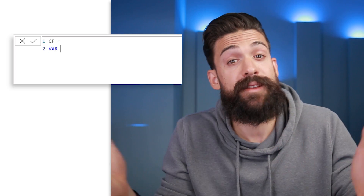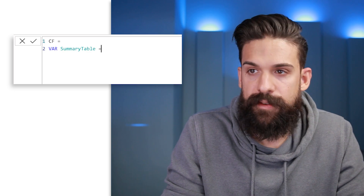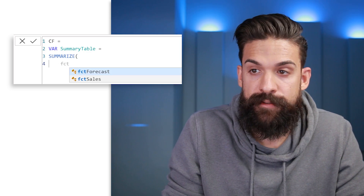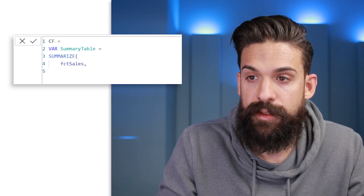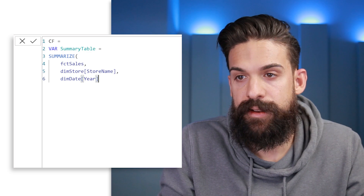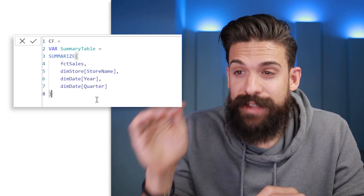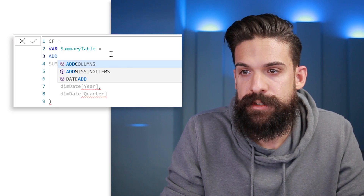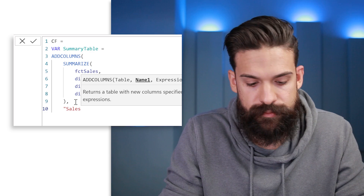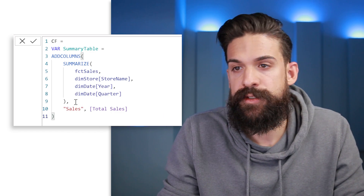We'll build a summary table using the SUMMARIZE function, summarizing the Sales table by store name and year and quarter. Then we wrap it in ADDCOLUMNS to add a Sales column calculated by the total sales measure. So the summary table variable uses ADDCOLUMNS around the SUMMARIZE call, adding a Sales column with the aggregated sales amount at that level of detail.